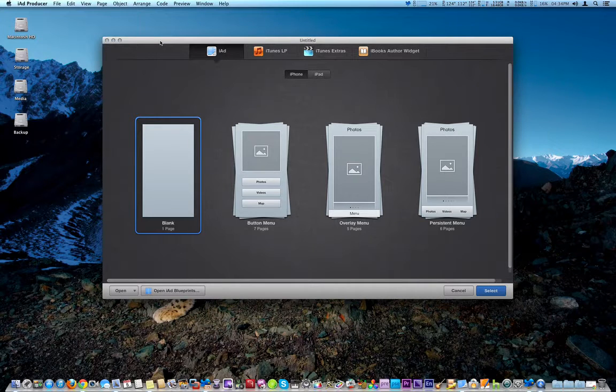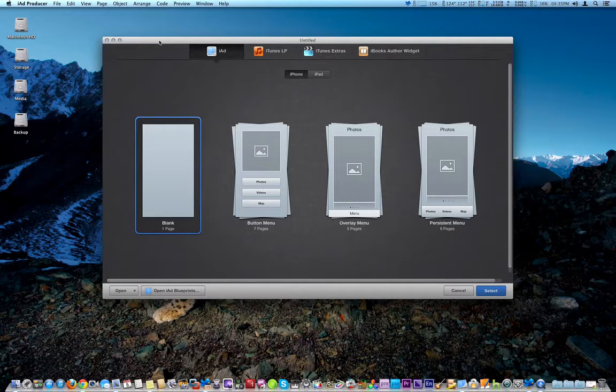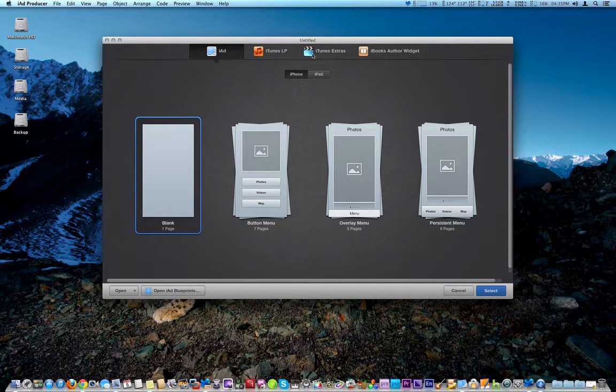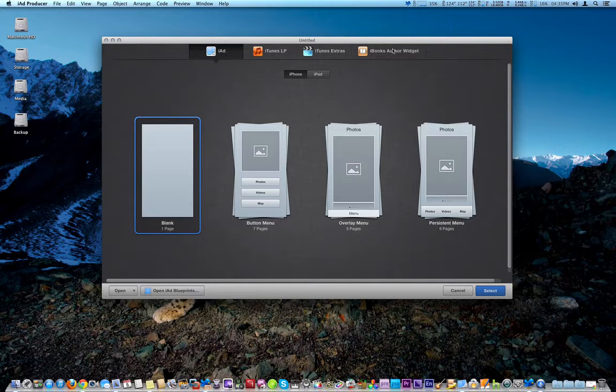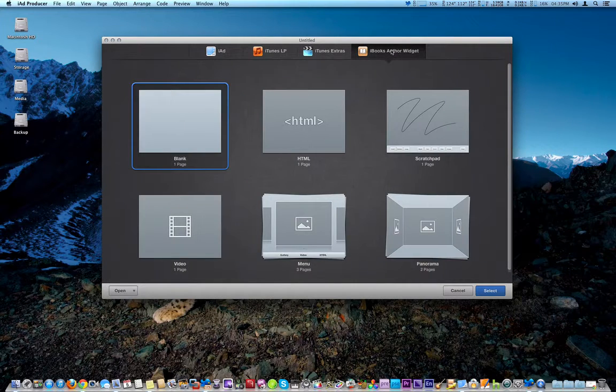iAd Producer version 4.0, which is kind of weird because they should put it in iBooks Author itself. It would be a lot easier, but I'm going to show you this real quick.